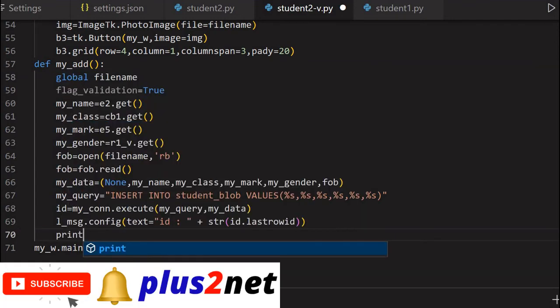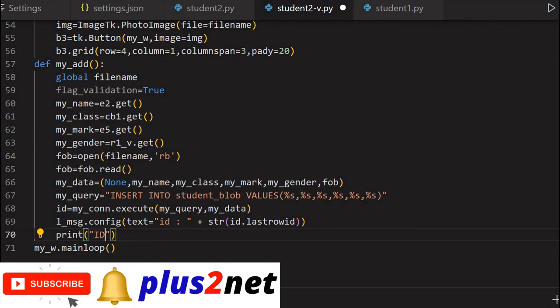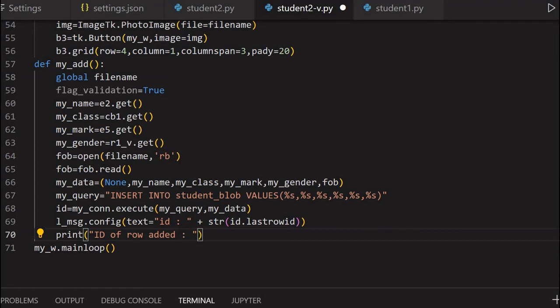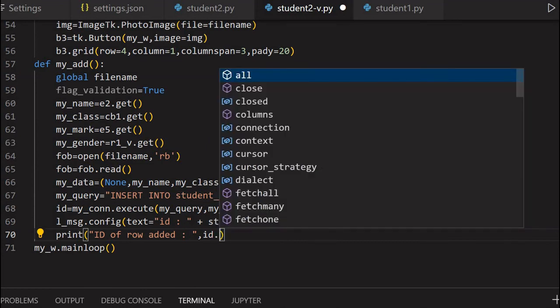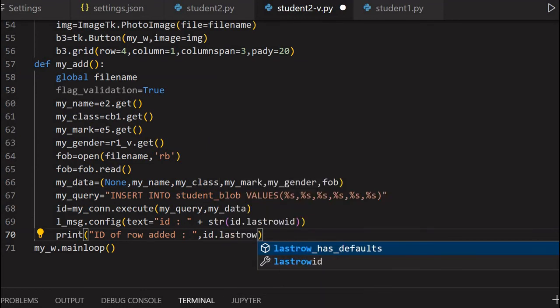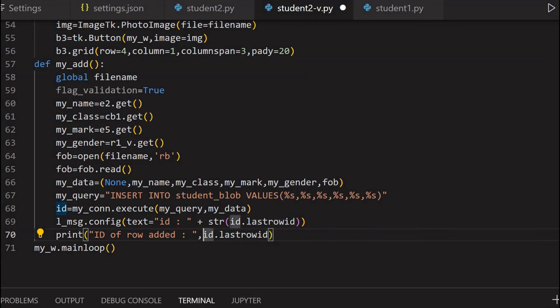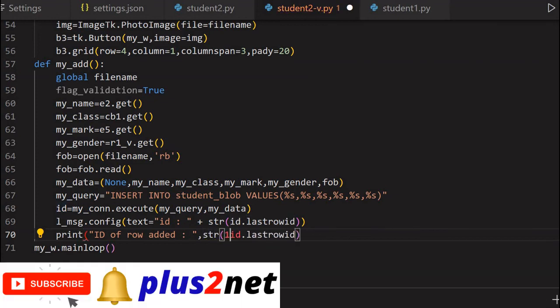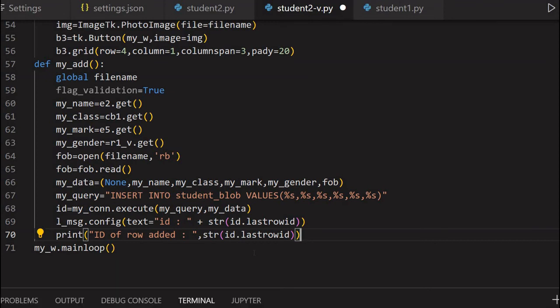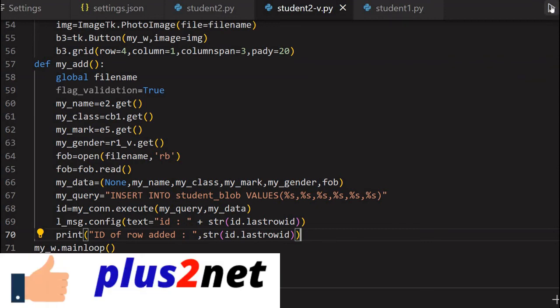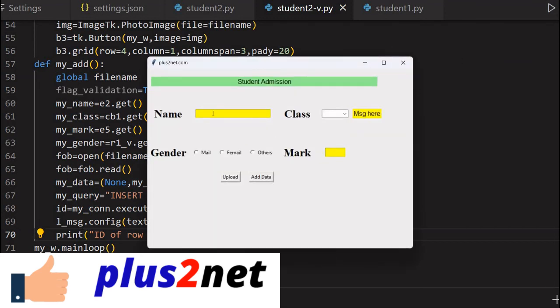I will print the same thing also - I will write it in the console. I can print the value 'ID of row added'. This will be printed to the console, not to the application. Again, ID lastrowid. That is all - this is all my application. If there is no error, I will be able to add the data. I saved it, running it once. Let's see whether any error - no error so far.